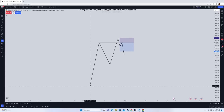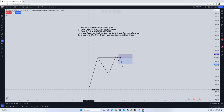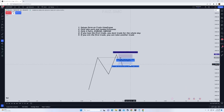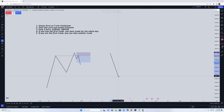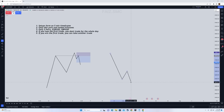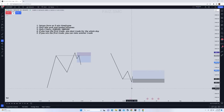You look for a turtle soup — price pushes down, you take your entry from the retest, and boom. The whole setup — the A leg, B leg, and C leg — must form either in the New York session or the London session. The A leg cannot start from the Asian session. You have to wait for the whole setup to form in a specific session. For a long turtle soup, price takes out the low of the A leg, then you wait for price to close above the A leg low.